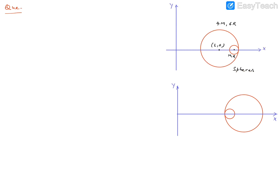The bigger one is a hollow sphere, and there is another sphere inside. Whether it is hollow or solid, there is no difference. The bigger sphere has a mass of 4m and radius 6r. The inner sphere has mass m and radius r. Initially, when it is placed, the center is at (L, 0). This is the origin point and the center is here.